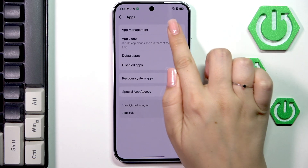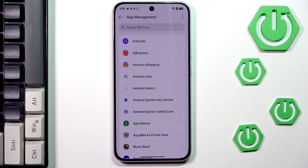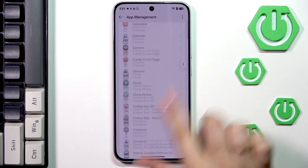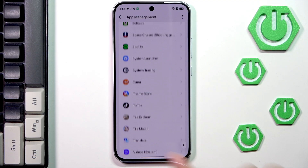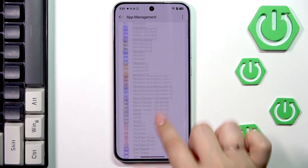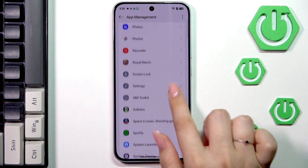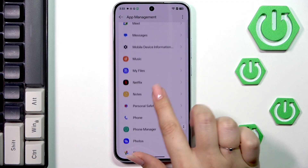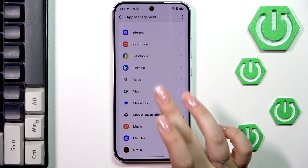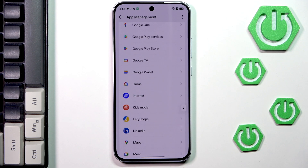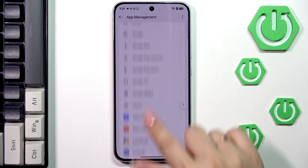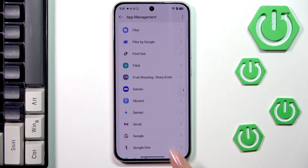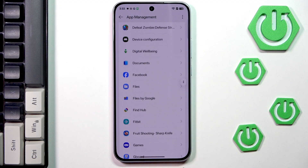Then let's go to App Management. Here we've got the list of all apps which are currently installed on this device, and what I highly recommend is to go through all of those apps, especially those which you use frequently, and remove their cache.